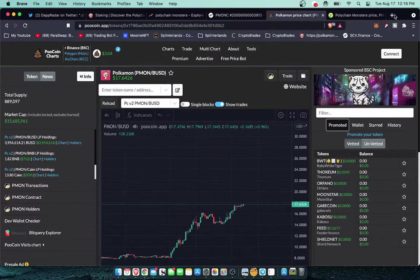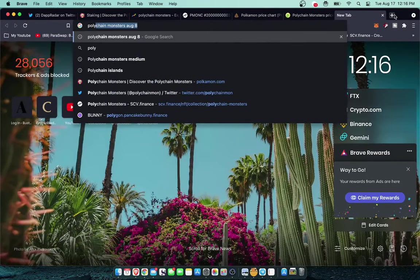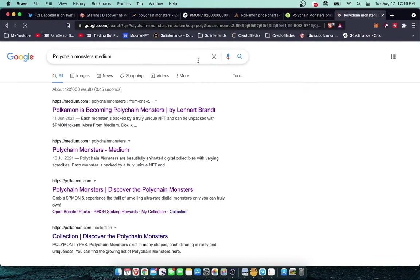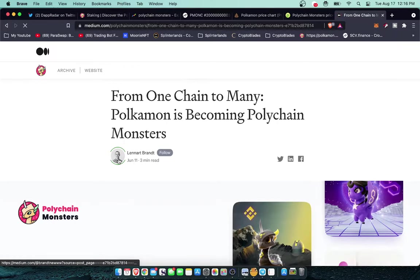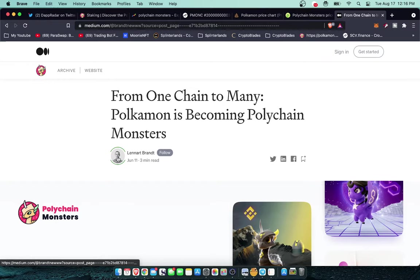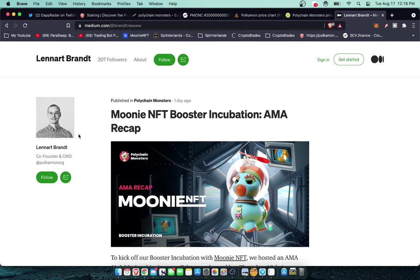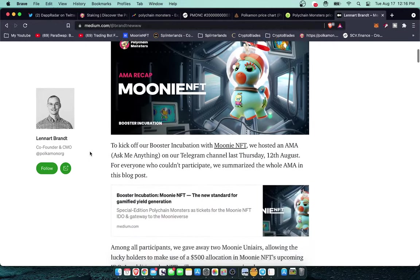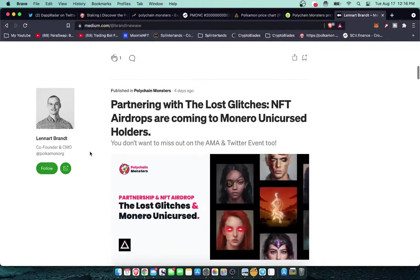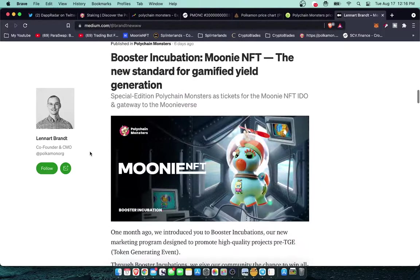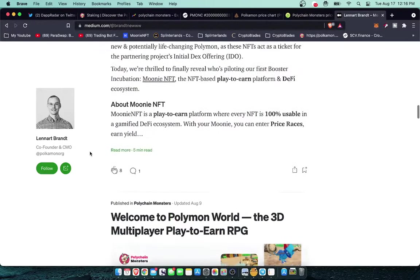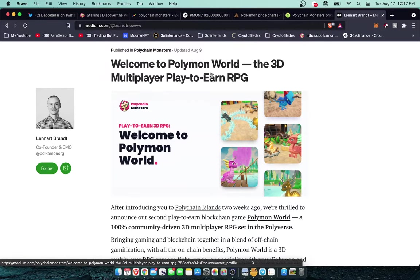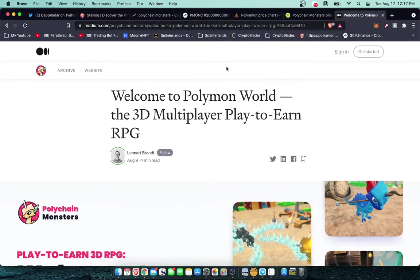Definitely in the realm of possibility with these tokenomics and token burn. I haven't even gotten to the most bullish part. Let's go over to the Polychain Monsters Medium. My favorite place to check out is this guy right here, Leonard Grant. He is the co-founder and CMO but he has a really great blog here where he goes over all the latest announcements. This is their latest IDEO partnership here, Lost Glitches partnership. Here we go, welcome to Polymon World the 3D multiplayer play to earn RPG.